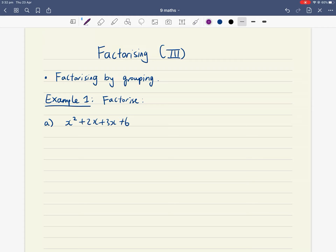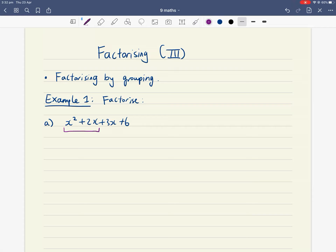You'll notice here in this expression that we have four terms. Our first term is x squared, our second term is positive 2x, our third term is positive 3x, and our fourth term is positive 6. The trick with factorizing by grouping is to group these four terms into pairs of two: the first group is x squared plus 2x, and the second group is 3x plus 6.